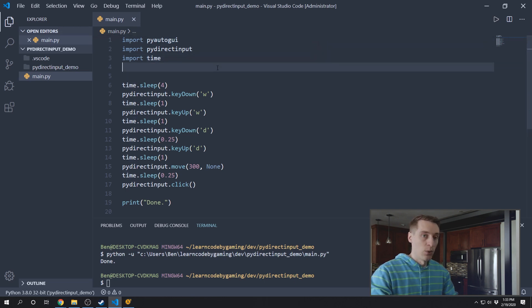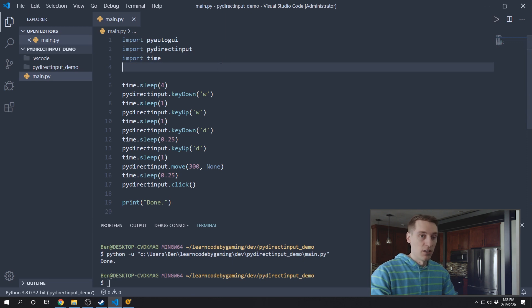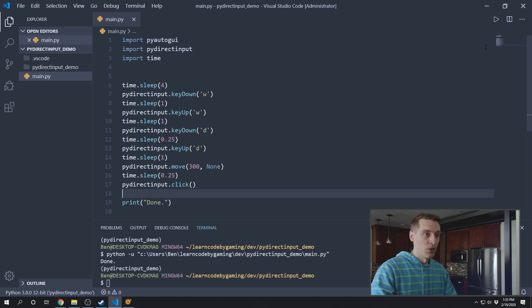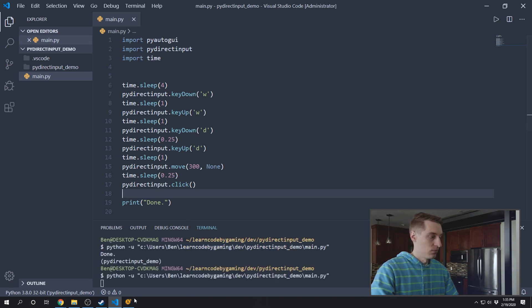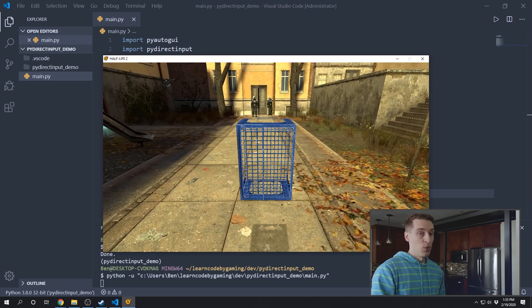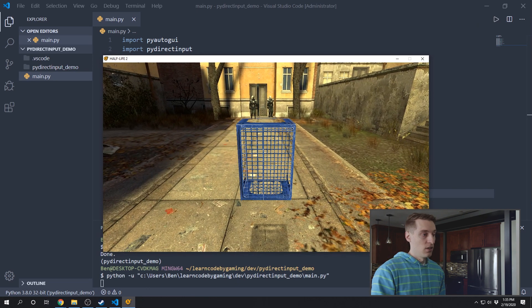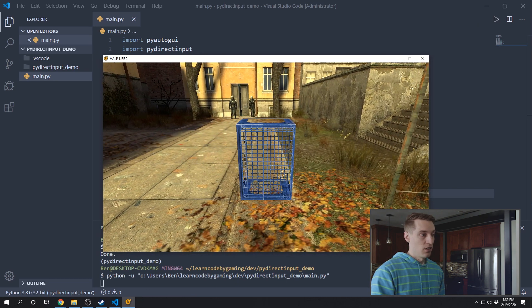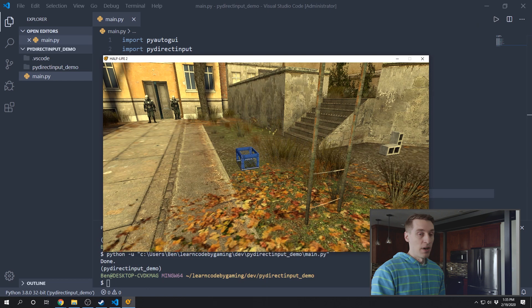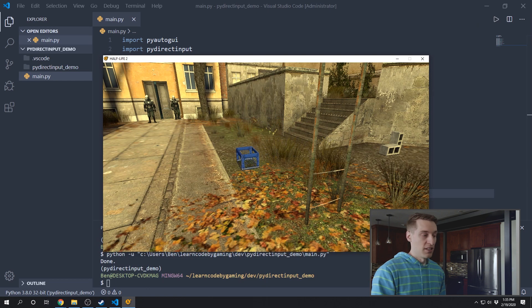And now when we run this program, it'll be using the DirectInput scan codes instead. All right, so now let's see this code working with PyDirectInput. So now we are moving forward and strafing to the right. And the mouse inputs continue to work as well.